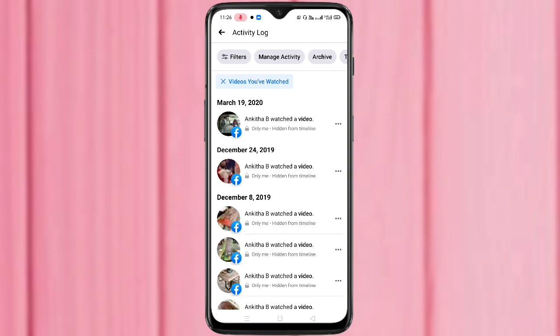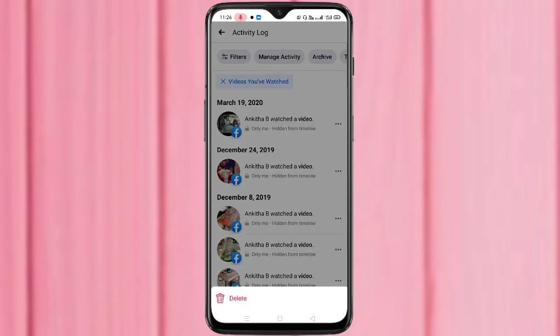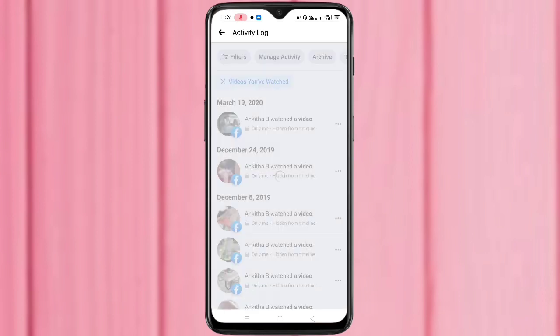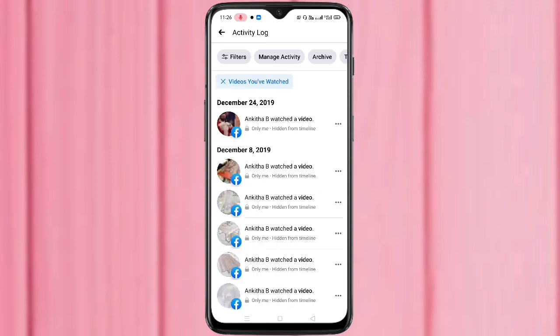If you want to delete the history of a particular video, tap on the three dots, then tap on Delete. You can see that the particular video history is deleted.